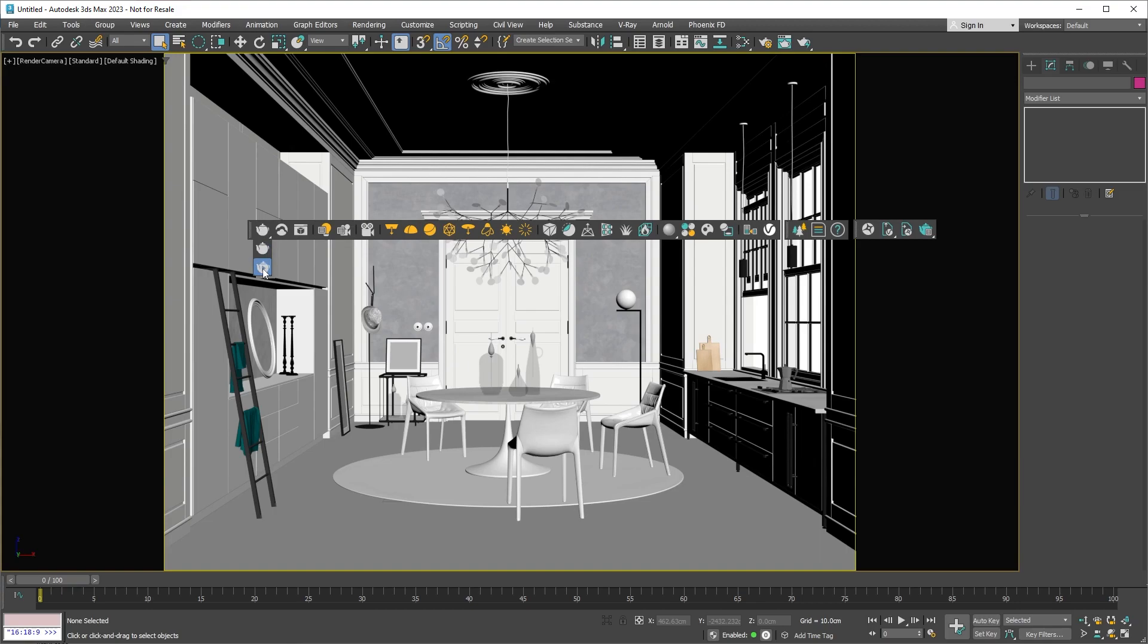Next on the toolbar is the Chaos Cloud button, which sends our scene to be rendered on the cloud. The Chaos Cloud is a cloud rendering service designed to save you time and deliver fast results.